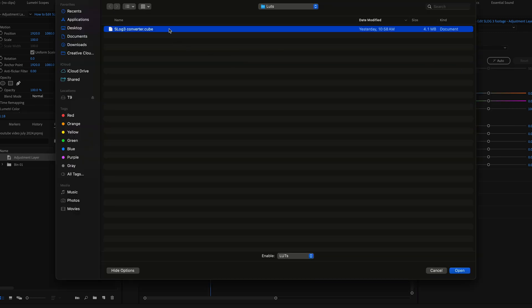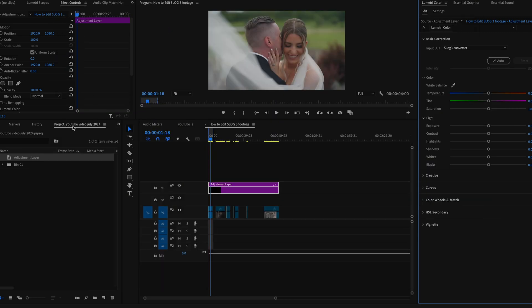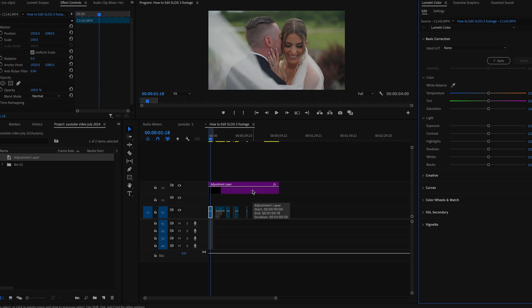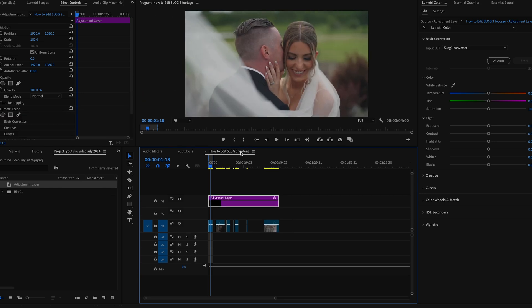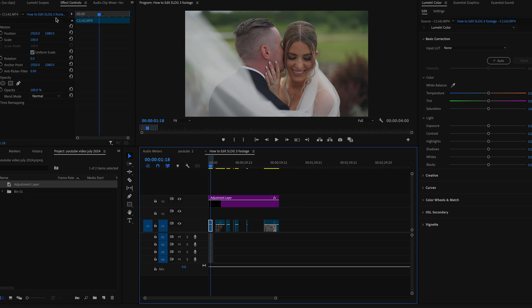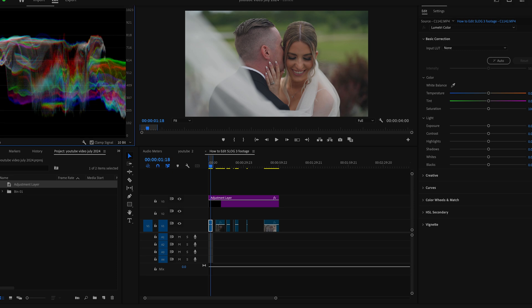And then that takes it from this to this. Literally my next step right after I apply my SLog3 LUT is I go into my footage file itself and into my lumetri scopes. By the way, you want to be in the color tab when doing this.